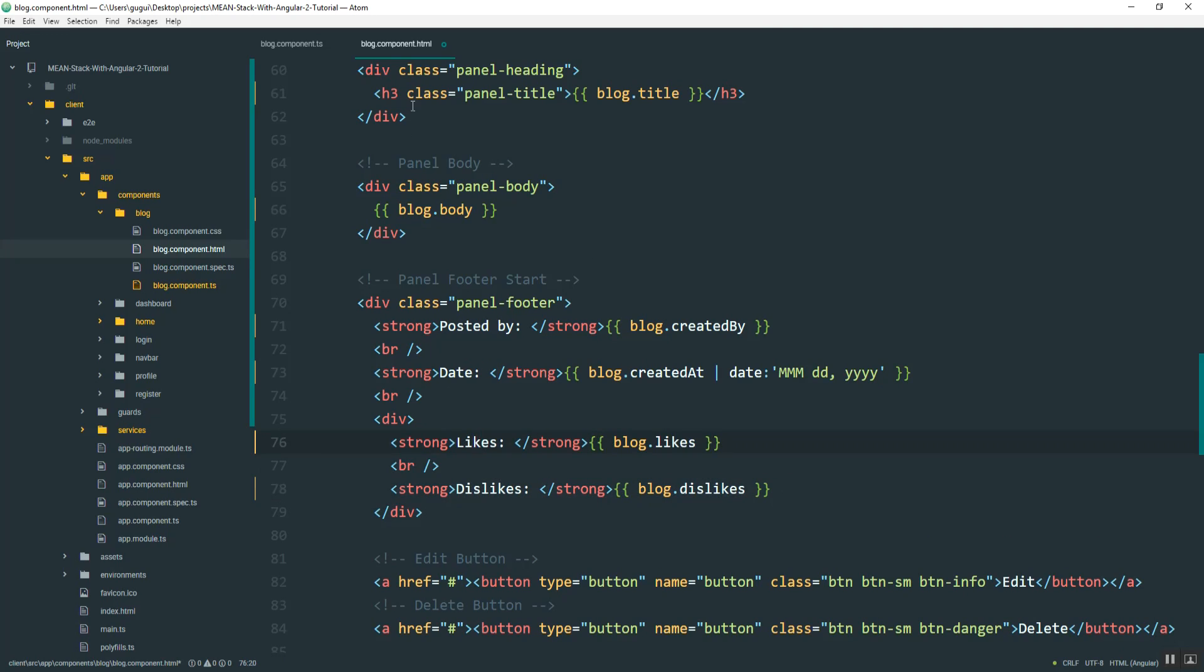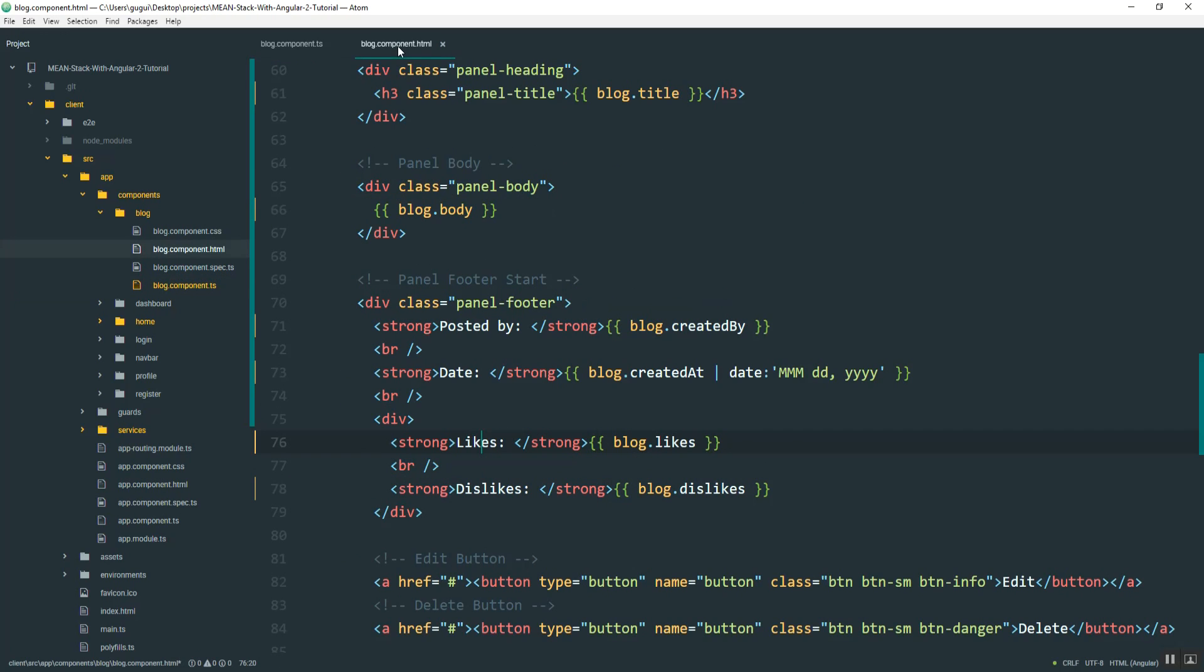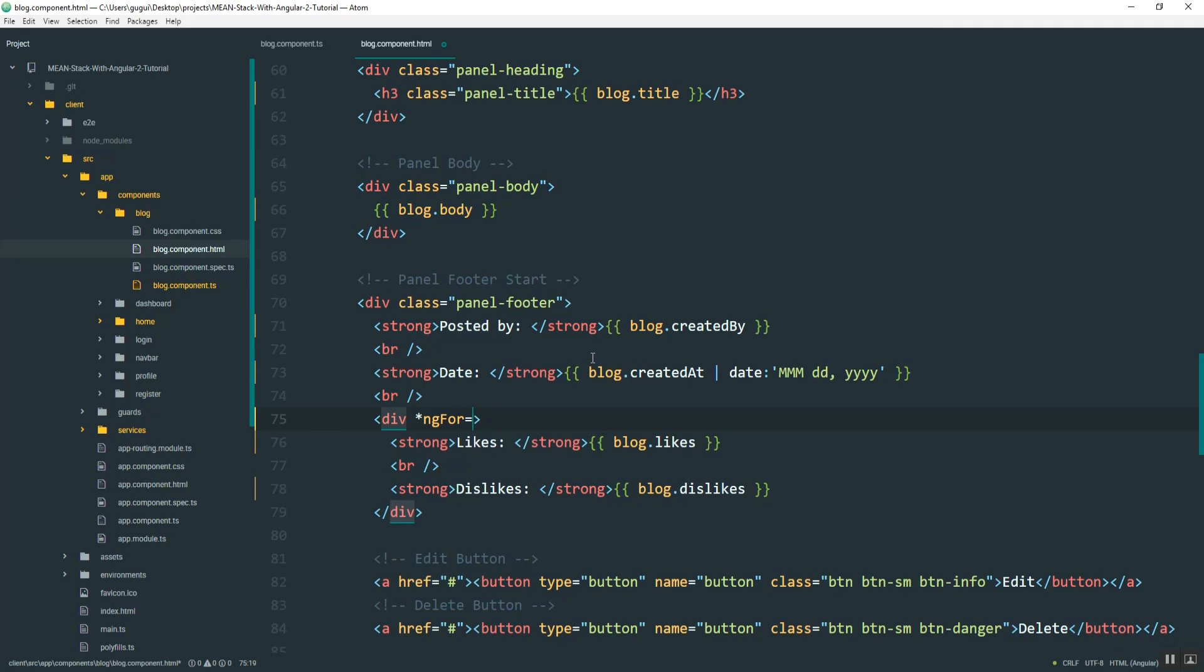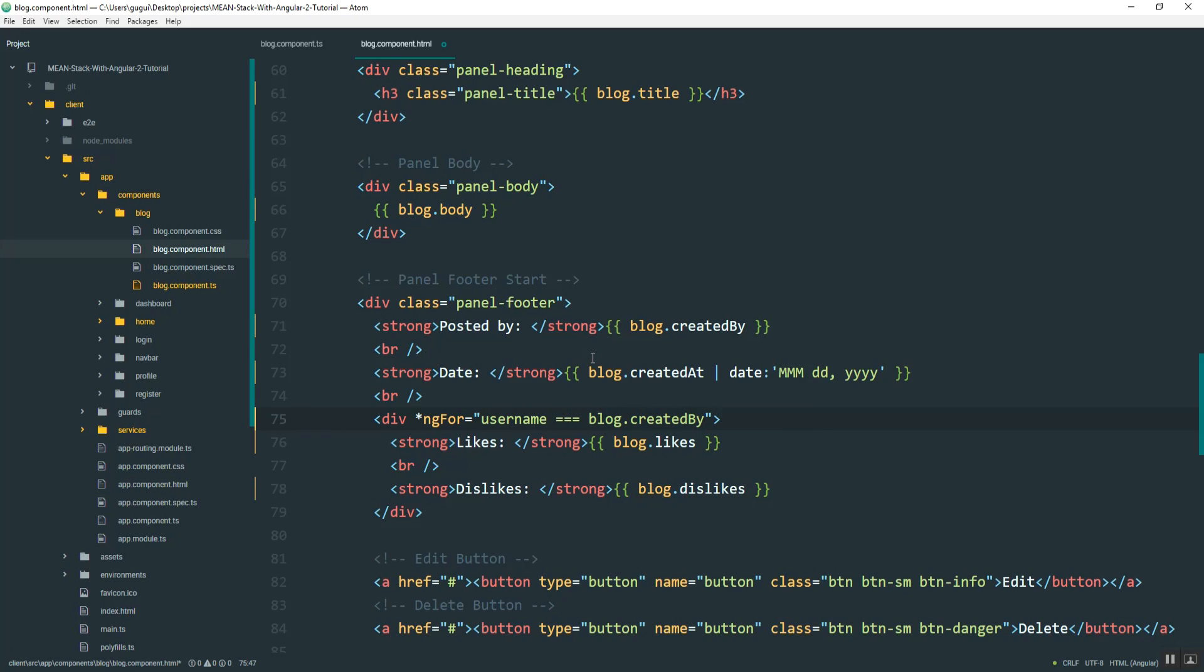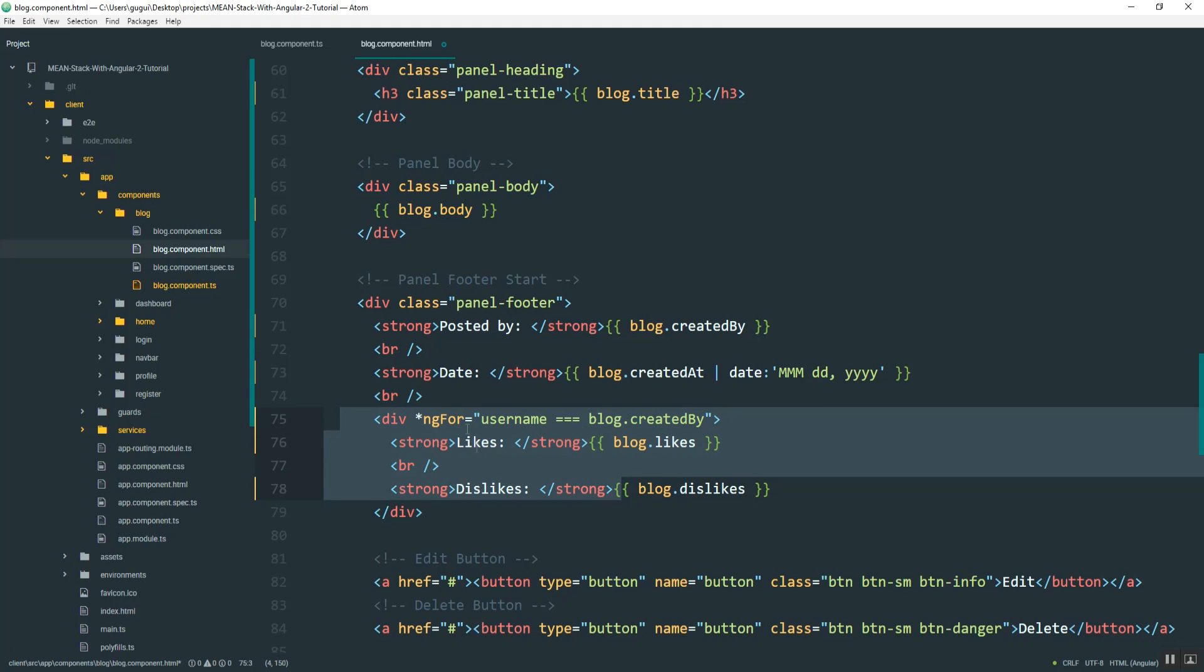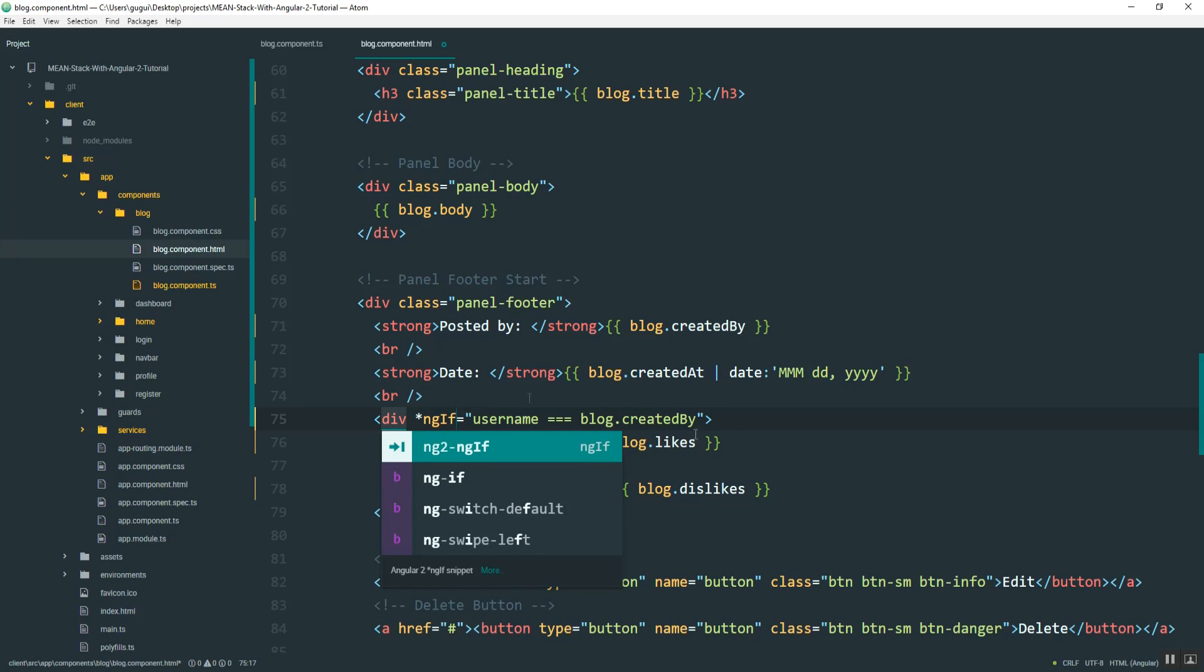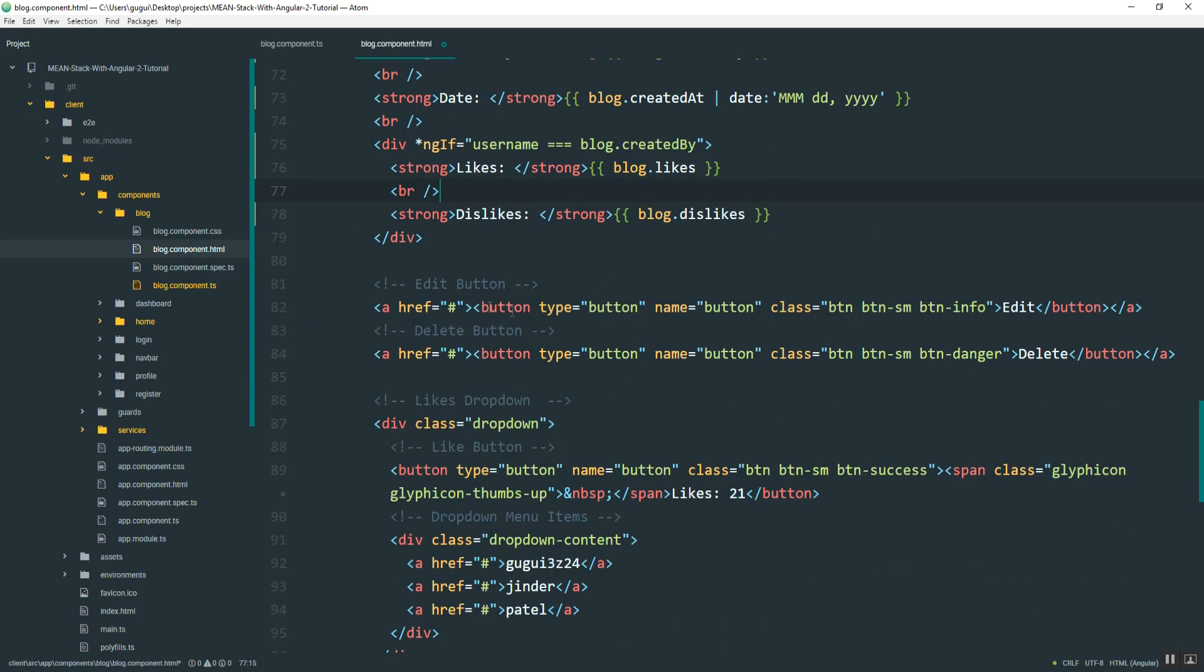And so if you recall back in the component, we have this right here, which is the username that we get from the profile data. So we can use that to compare it to the current post. So here in this div, I'll add an ngIf. And it will say if username is equal to blog.createdBy. So in other words, if the user logged in is the same one that posted this, then hide these. Actually, not ngFor. It should be ngIf.